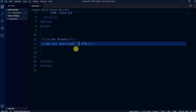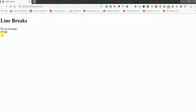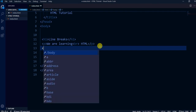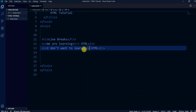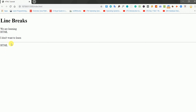I want the word 'HTML' to appear on the next line, so I simply add the BR tag here. Let's save it — and there it is, 'HTML' is on the next line. There is also the horizontal line tag, HR. I want to show 'HTML' below a horizontal line, and you can see there is a horizontal line and 'HTML' is below it.